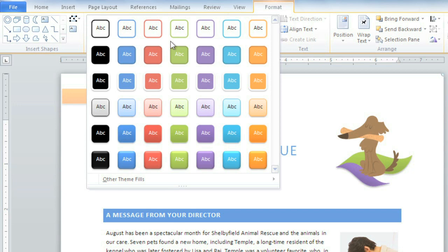How are themes different from styles? Styles actually pull from the theme to give you different combinations to choose from, like coordinated titles and headings. Themes are what determine the overall look, making it possible to change the tone of your document entirely.